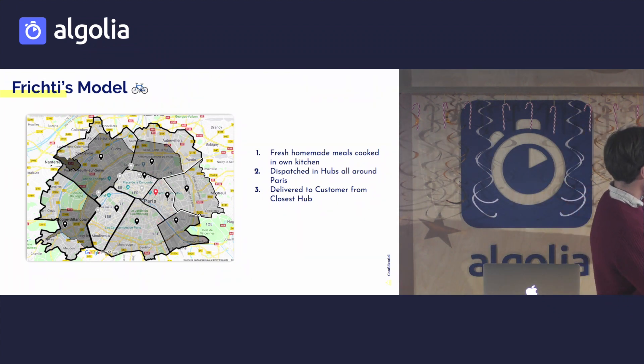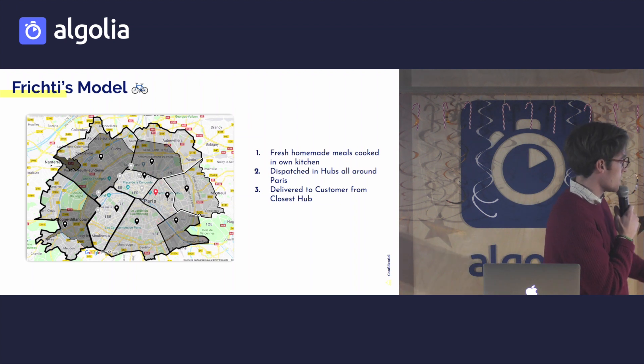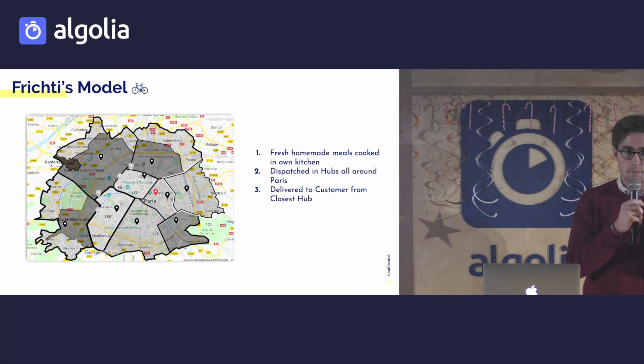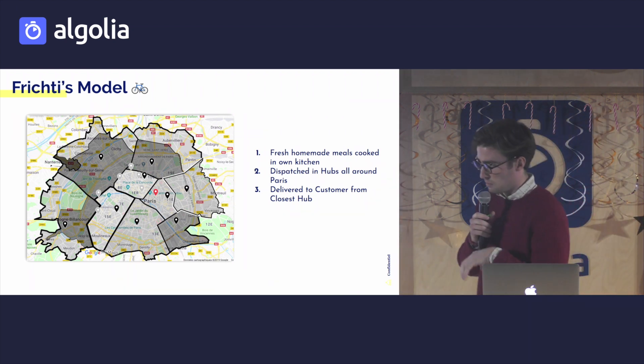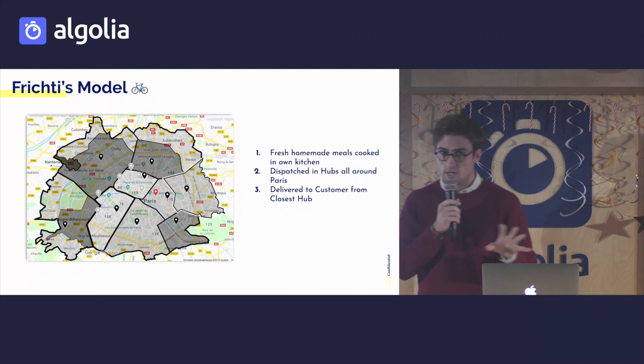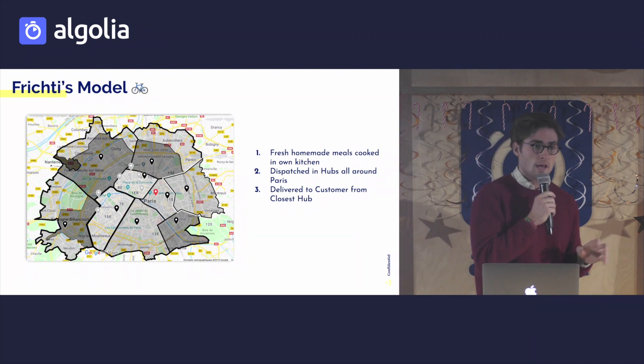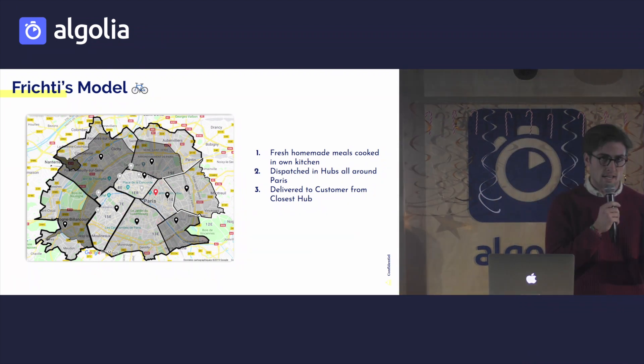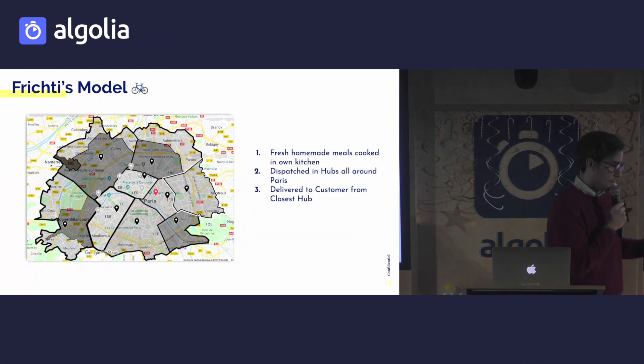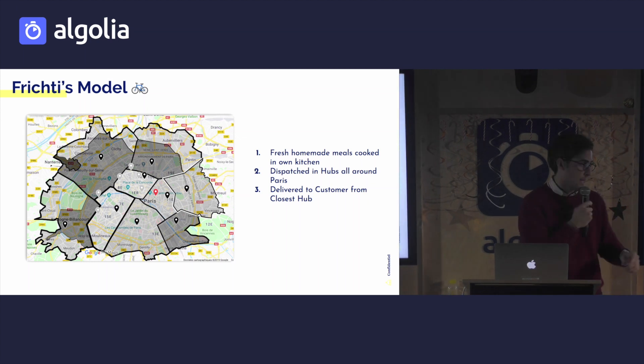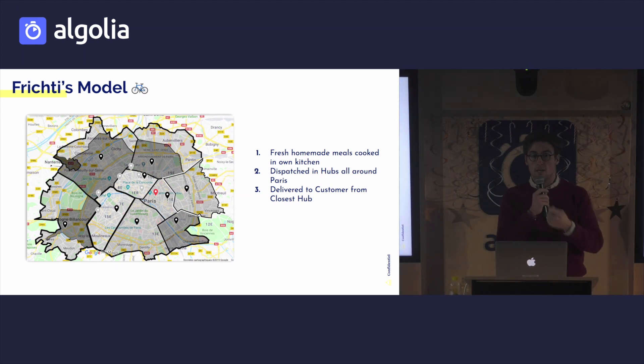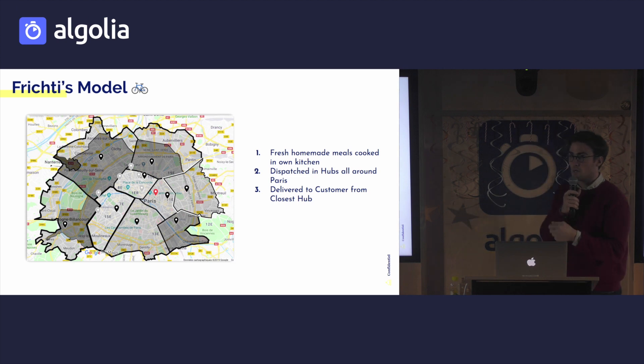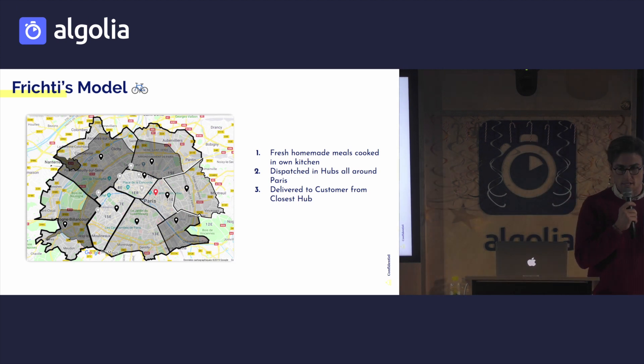So on the southern part of Paris, we have a big kitchen. We prepare all of our meals early in the morning, and then later on at 6 a.m., we dispatch all of these products and items into our hubs around Paris. So then everyone could just go log into their app and deliver their food from these hubs.